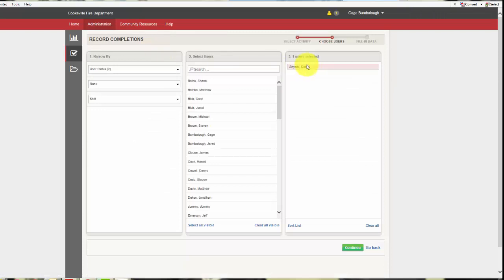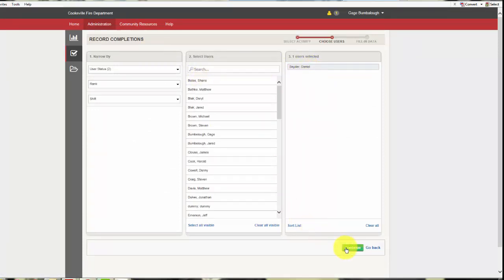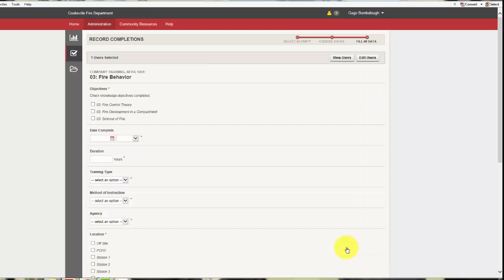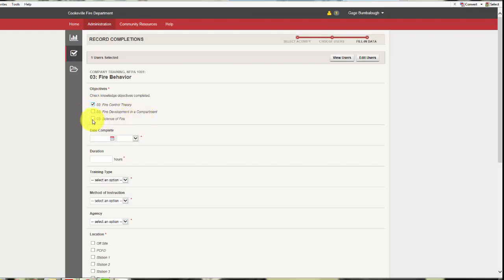Once you open that up, we'll just put myself in there for now. You can put anybody on your crew. This is broken down by objectives in the NFPA standard, and so we might have went over fire control theory. We might not have done development in a compartment, but we might have done science of fire.